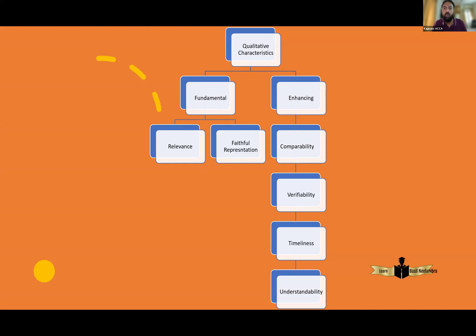At ACCA Financial Reporting, the questions will be a bit more challenging. They will give you a scenario or an accounting treatment and ask you which principle is being applied in this particular treatment. There are around almost 20 accounting standards, and they can pick out any treatment from these 20 standards and ask you which fundamental or enhancing principle is applied. So the questions will be a bit tricky. Don't forget to subscribe to this channel because I will be explaining all the cases and OT revision cases from ACCA SteadyHub in detail.